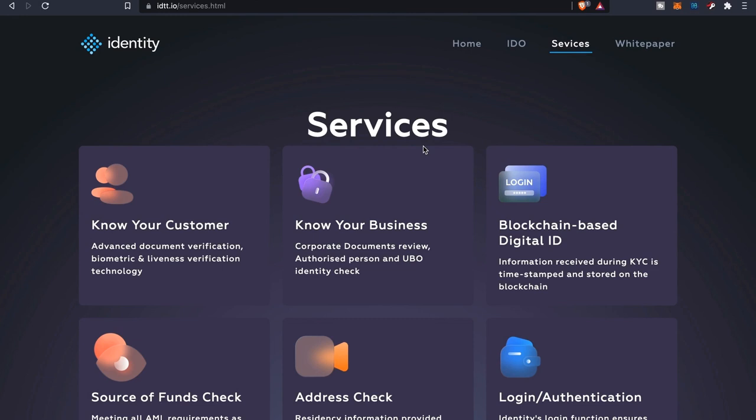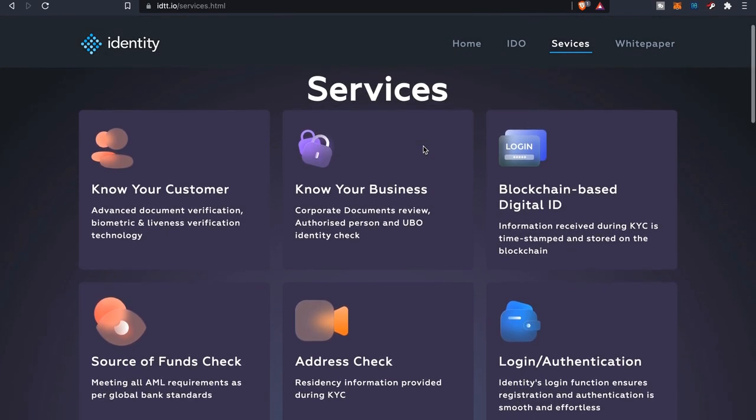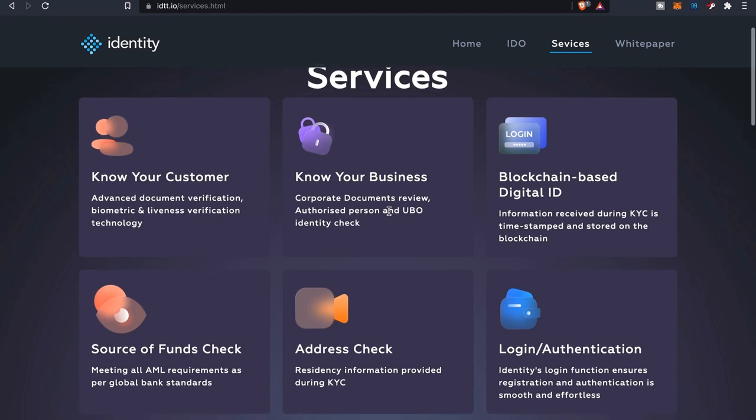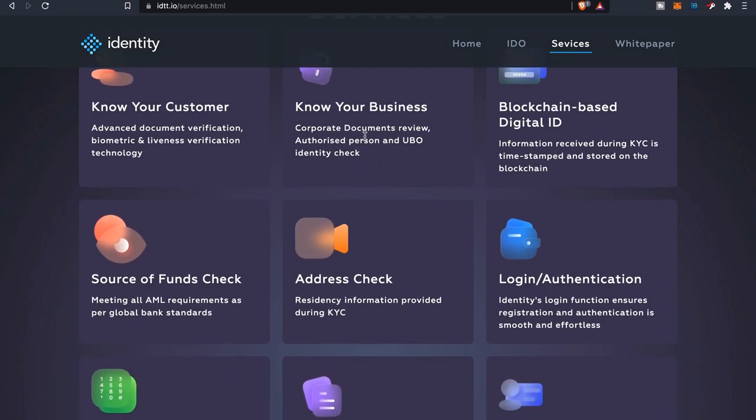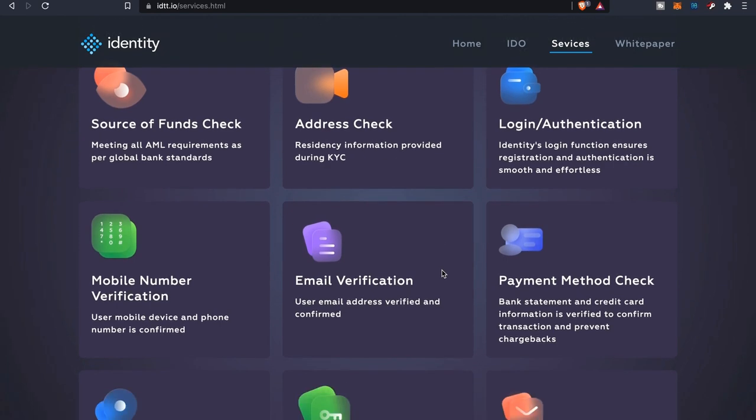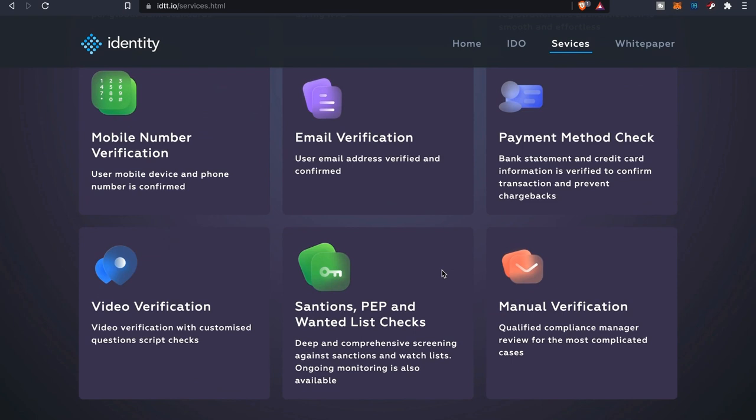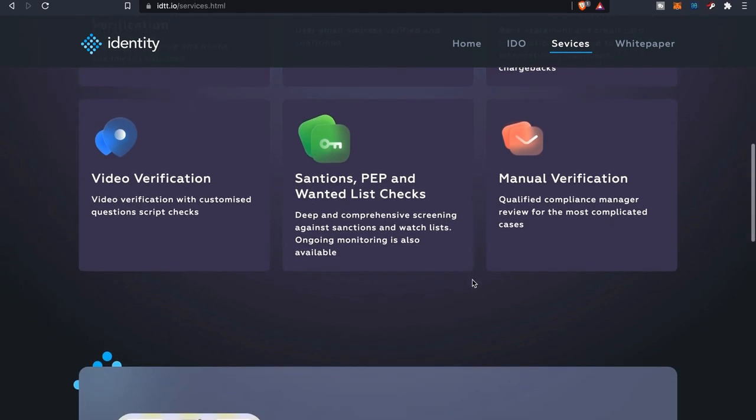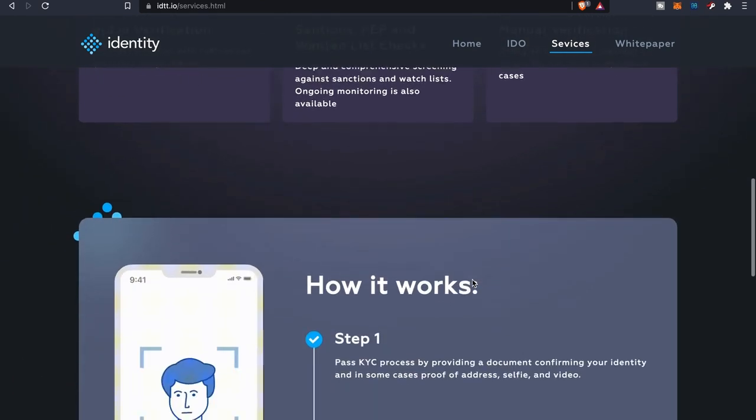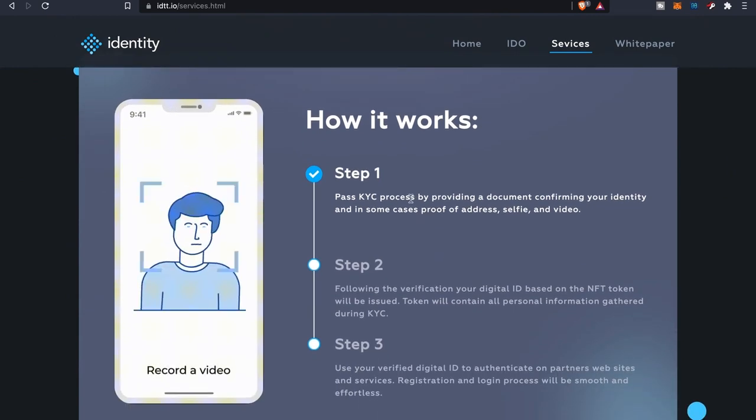I highly suggest you guys go through the white paper if you get a chance. It's not too long but it does give you a lot of good information as far as what their platform is going to do. Obviously this right here is the different services that they'll be providing. I see you got the KYC, KYB, the blockchain based digital ID which is something I've been talking about. They'll have source of funds check, address check, login authentication, mobile number verification, email verification, payment method check, video verification, stage sanctions, PEP and one list checks.